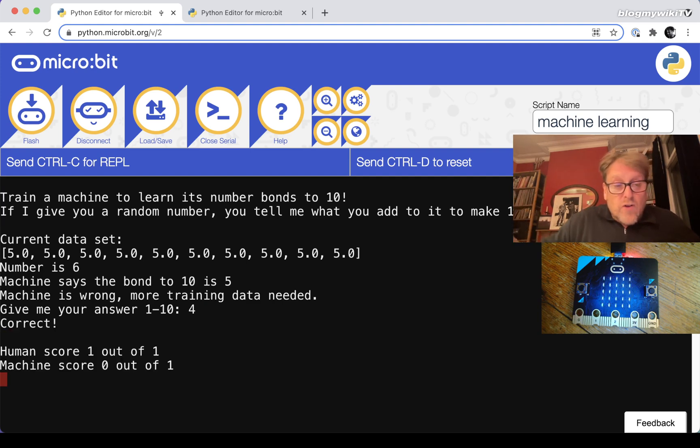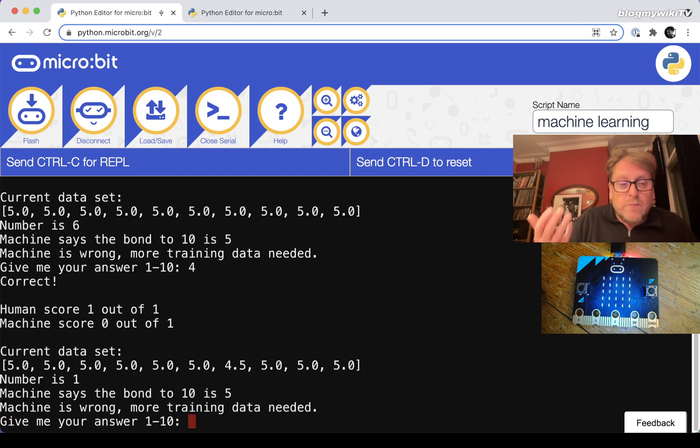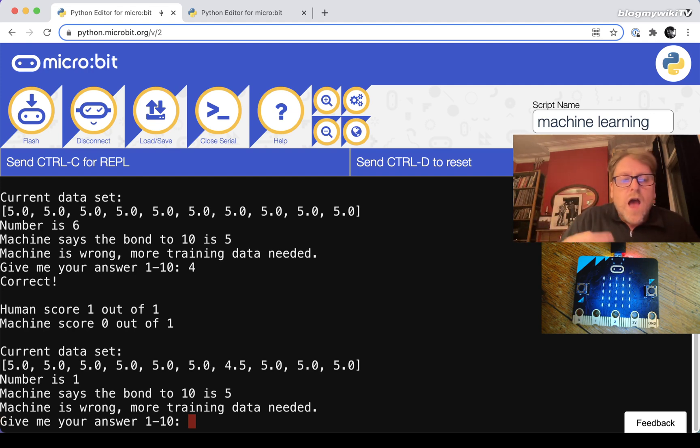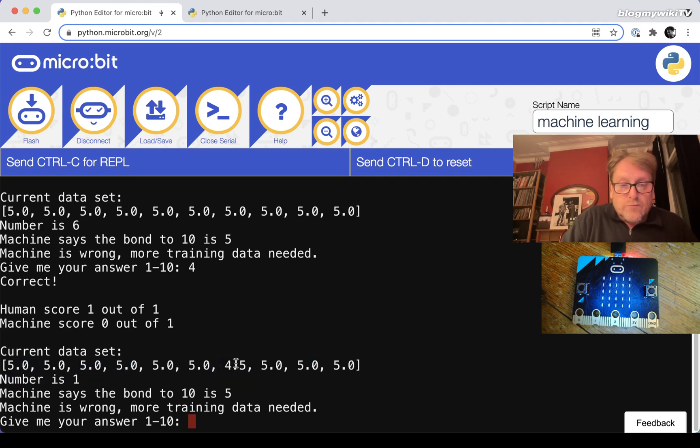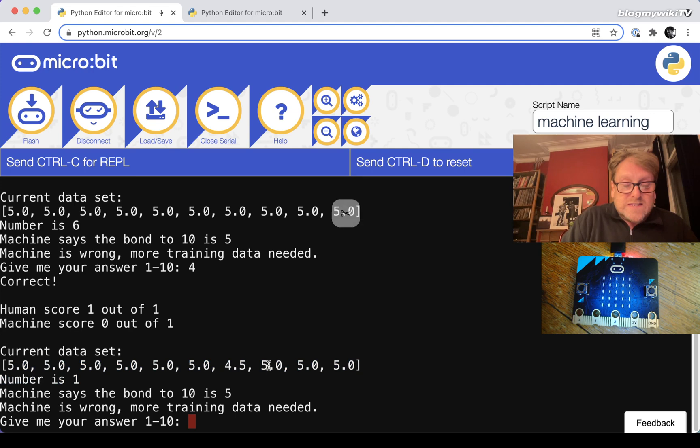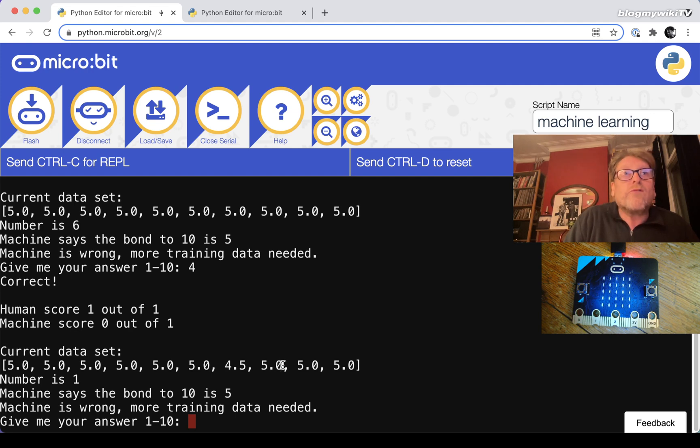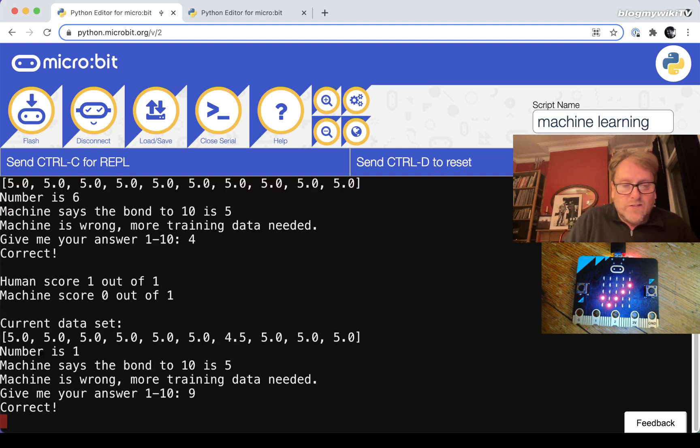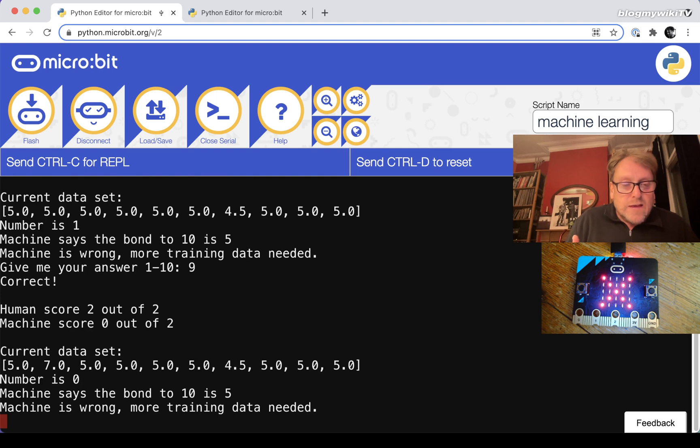I've got the right answer, so I've scored one. The machine has scored zero. The next random number is one. The machine has got the wrong answer again. So we'll give it some correct answers and train the machine and you should see this set of data here gradually improve. You can see this answer here that we have for six - it's gone from five thinking that was the right answer to 4.5. So it's getting close to the right answer. Hasn't quite reached it.